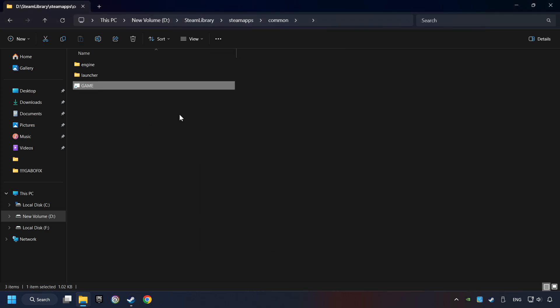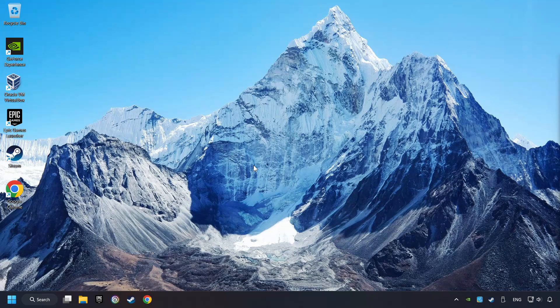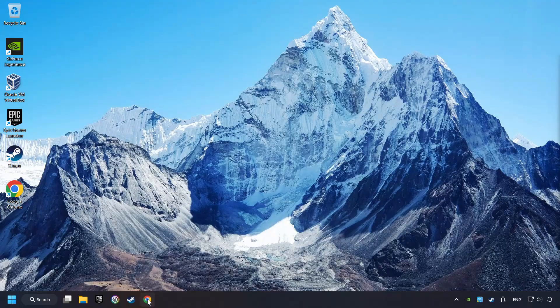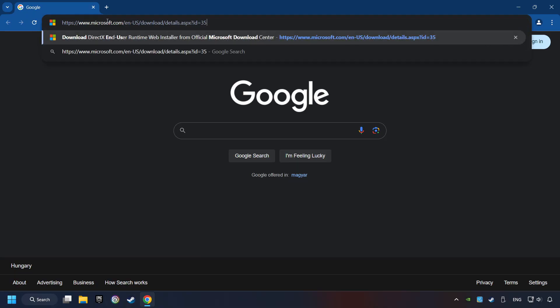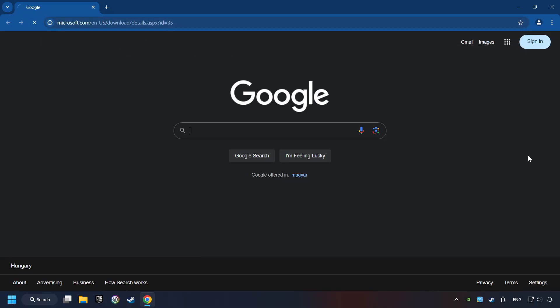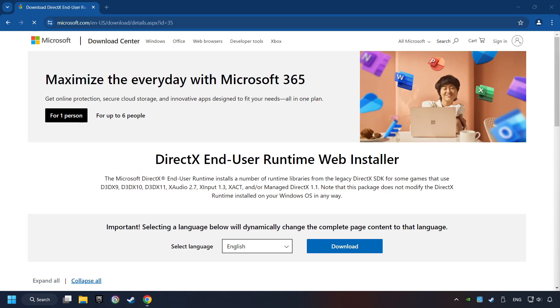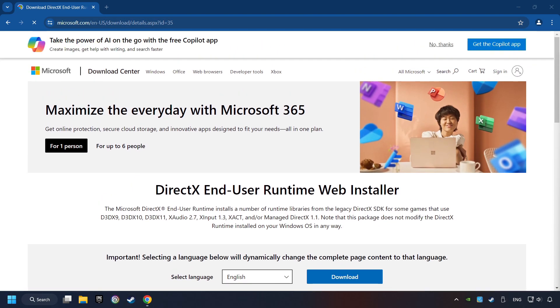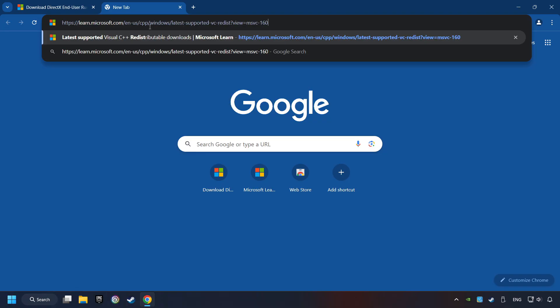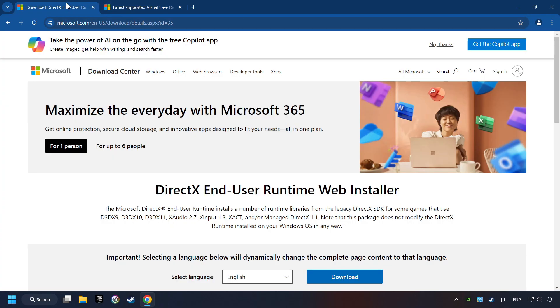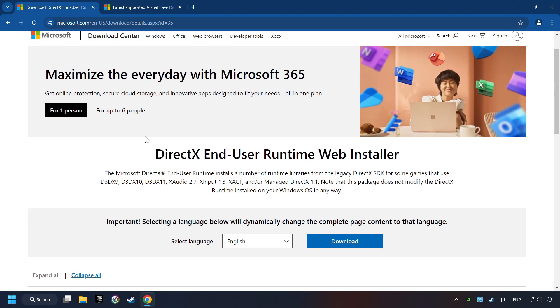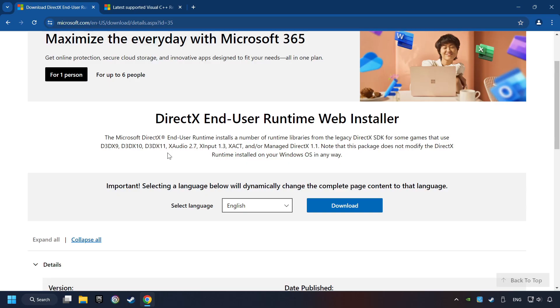And finally, you're ready to play the game. If that didn't work, open a web browser. Open up the two websites indicated in the description. On the first website, you can download DirectX.